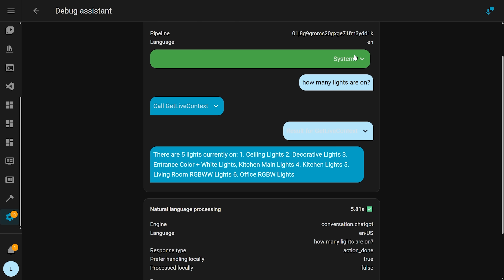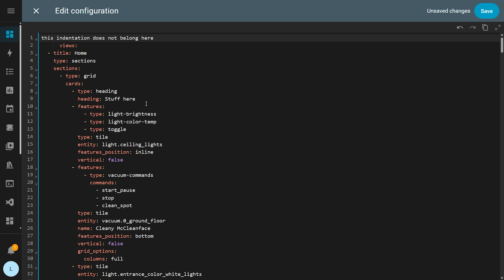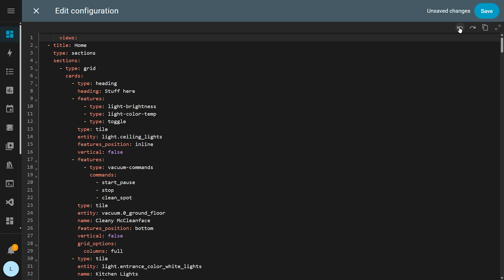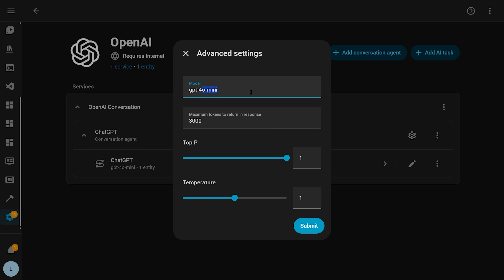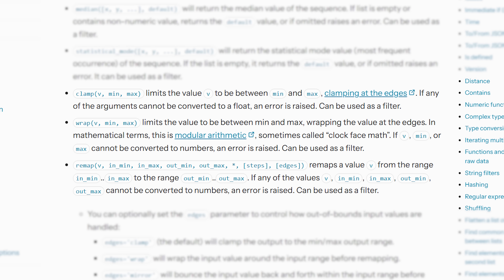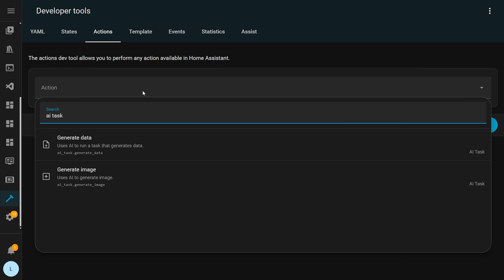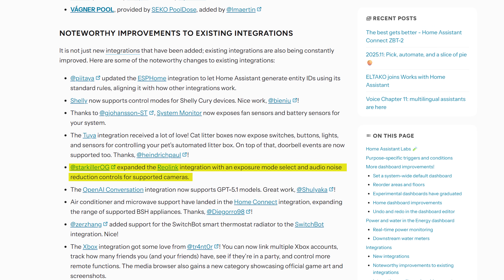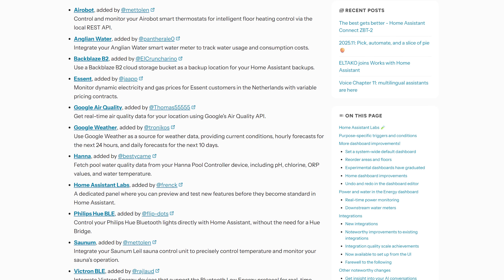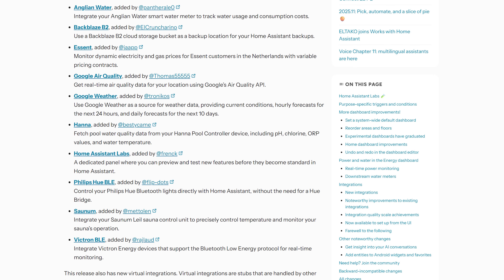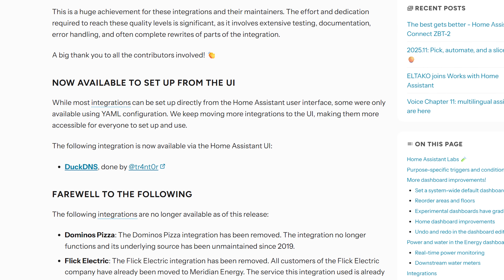For the smaller updates this month: the dashboard editor now supports undo and redo behaviour, as was added to the automation editor a few releases ago. The OpenAI integration now supports GPT-4.1 models. There are three new template math functions called clamp, wrap, and remap for working with numbers in templates. The Anthropic integration now supports AI tasks. The Reolink integration now supports exposure mode and audio noise reduction controls on supported cameras. There are also 11 new integrations in this release, including weather, air quality, pool monitoring, sauna, storage, and more, plus one integration moving from YAML over into the UI.